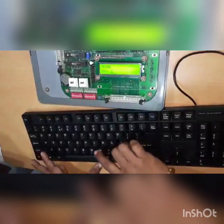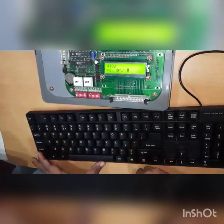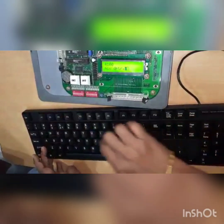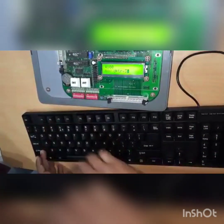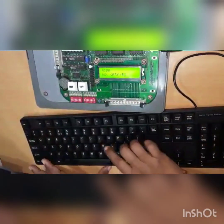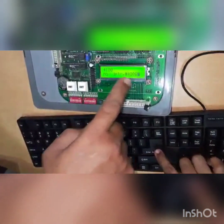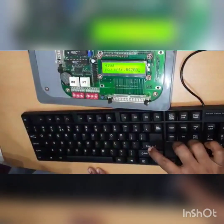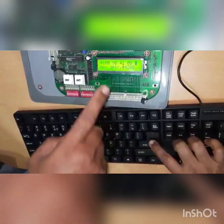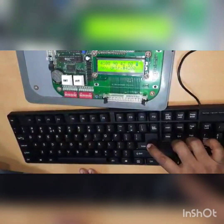We type: MOV DPTR, #4200. Whenever this instruction is entered, 4200 is moved into the data pointer. After pressing enter, you can see the opcode corresponding to this particular instruction. Then pressing enter again, you can see it is a 3-byte instruction, moving to the next location.